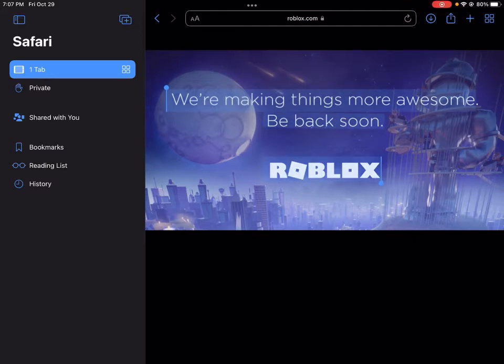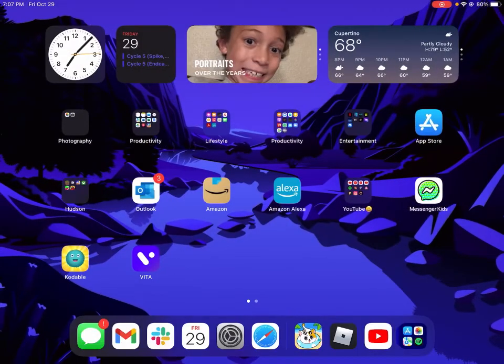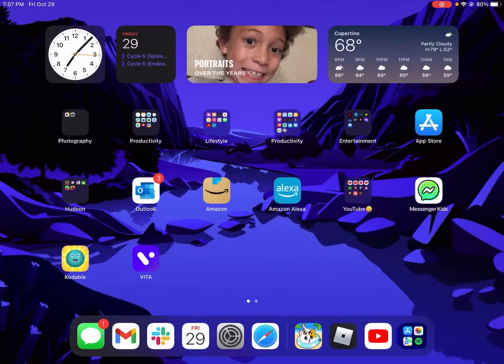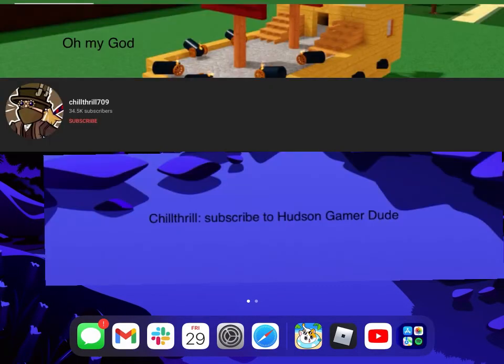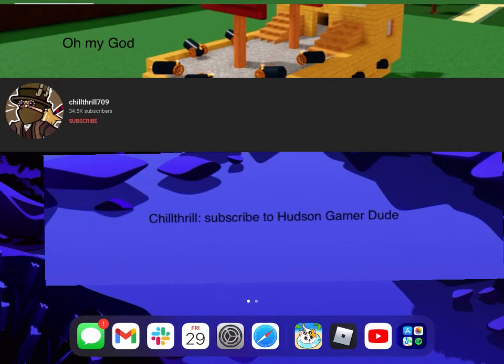Yeah, you guys want to see what Chill Thrill said? Yo, this is what Chill Thrill said. Isn't this insane guys? This is what Chill Thrill said. I'm actually watching the same video right now.